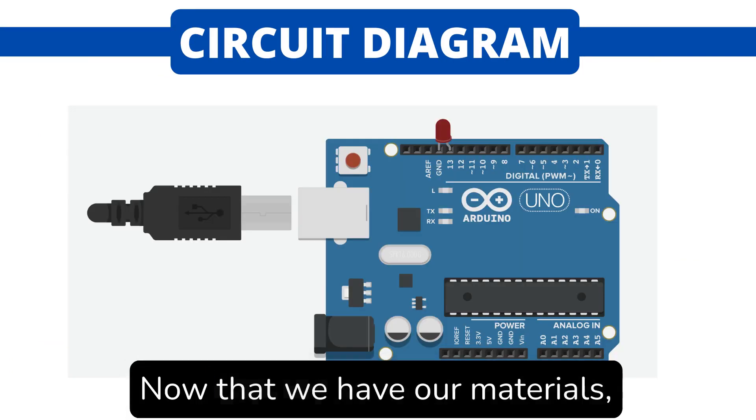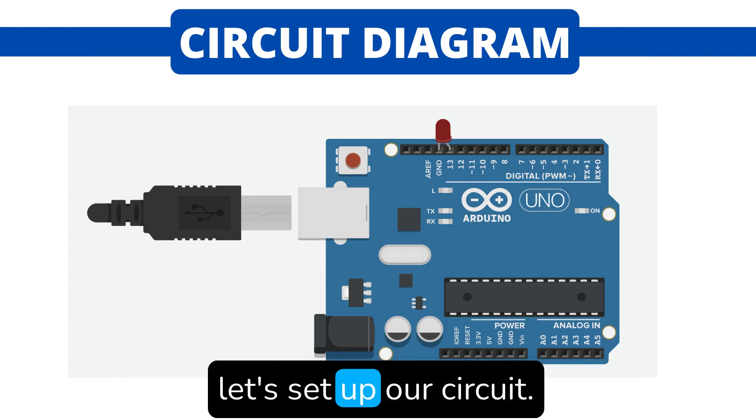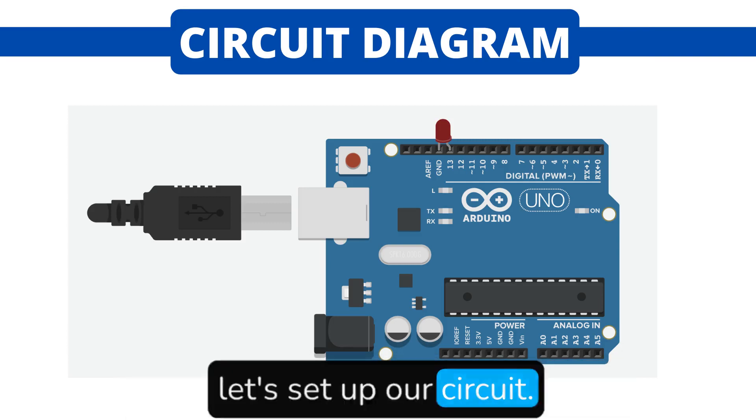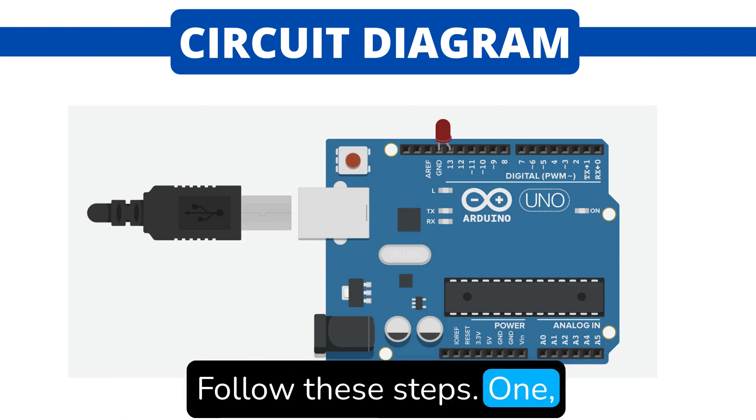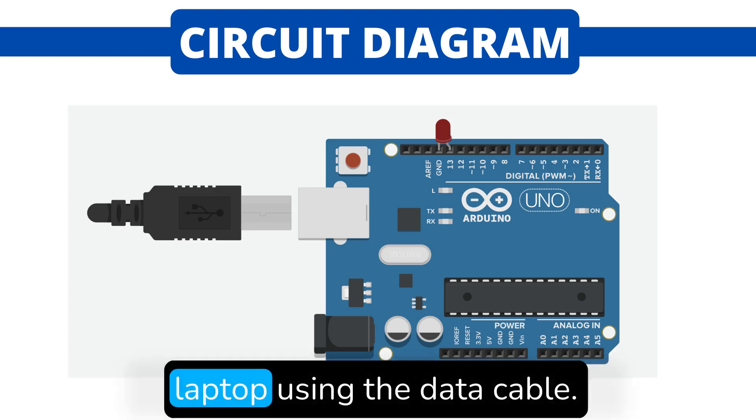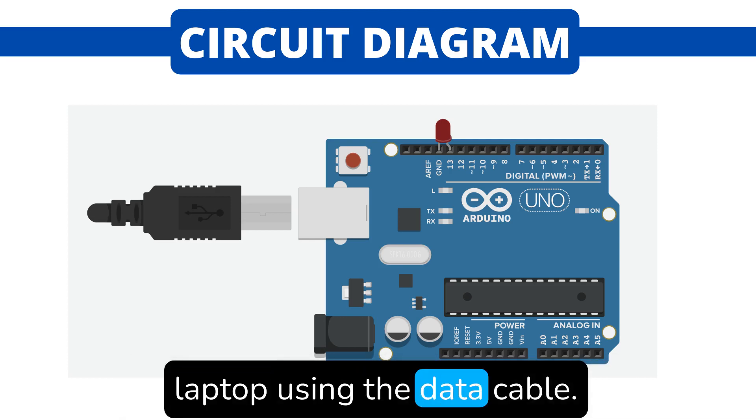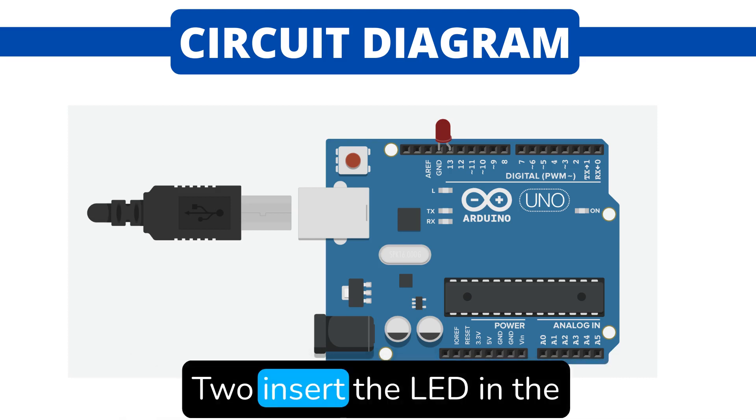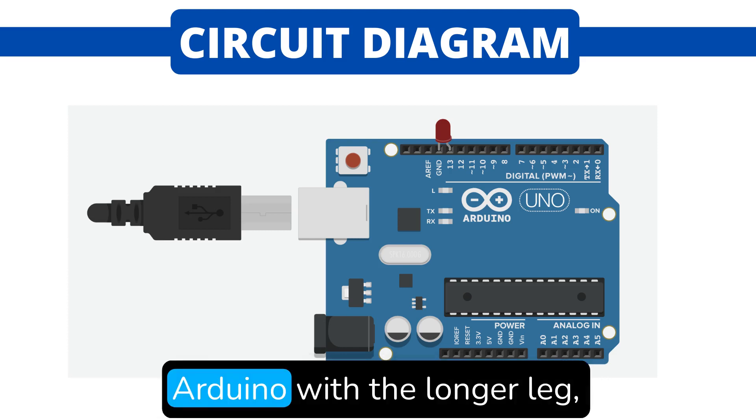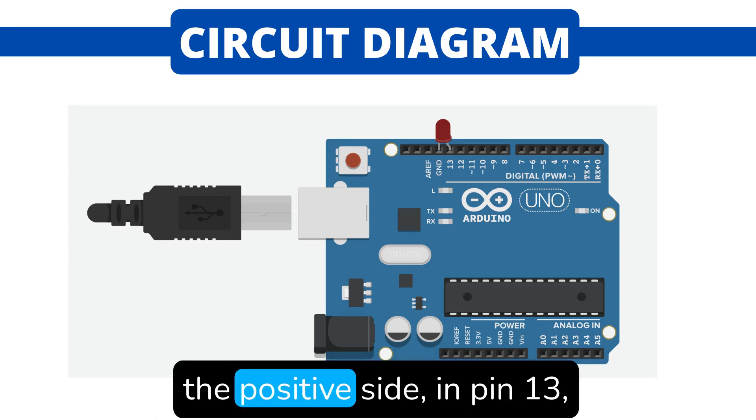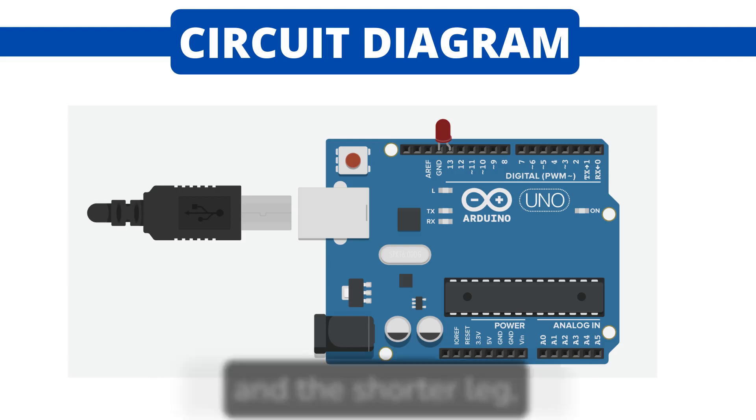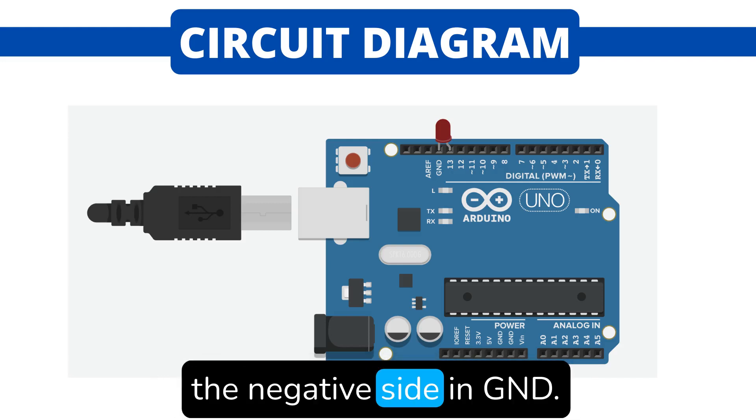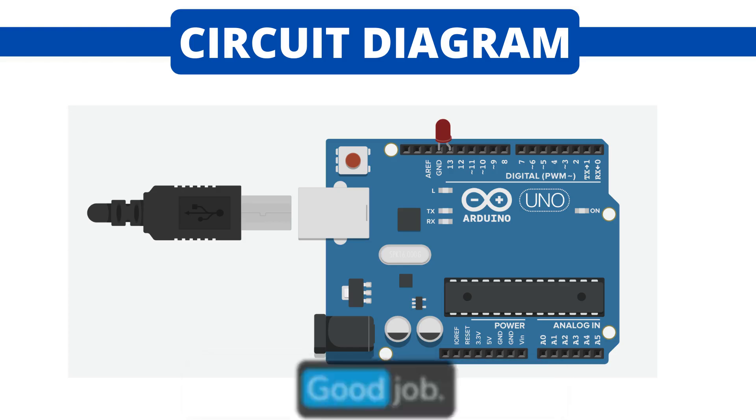Now that we have our materials, let's set up our circuit. Follow these steps. One, connect the Arduino board to the laptop using the data cable. Two, insert the LED in the Arduino with the longer leg, the positive side in pin 13, and the shorter leg, the negative side in GND. That's it. It's this simple, good job.